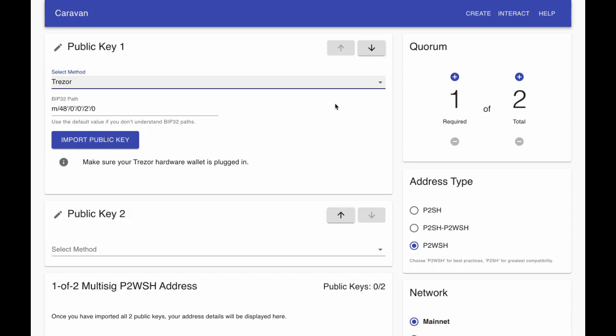You can manually set a BIP32 path, which can be thought of as a file folder for where your public key lives, or use the multi-signature default, which is populated automatically.